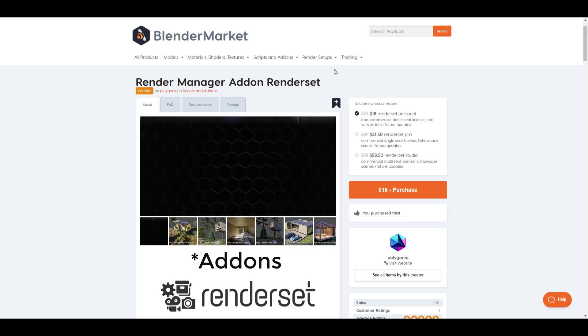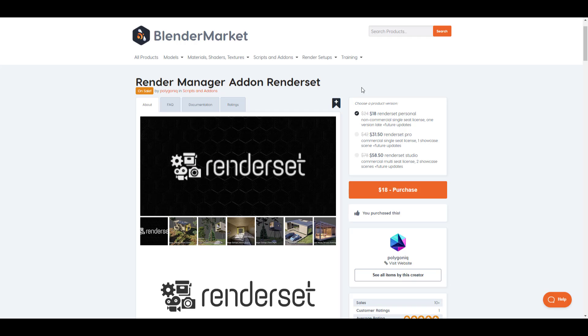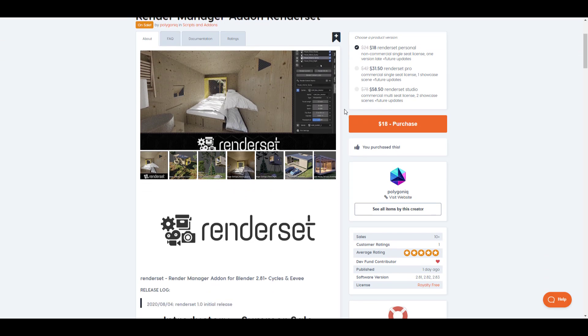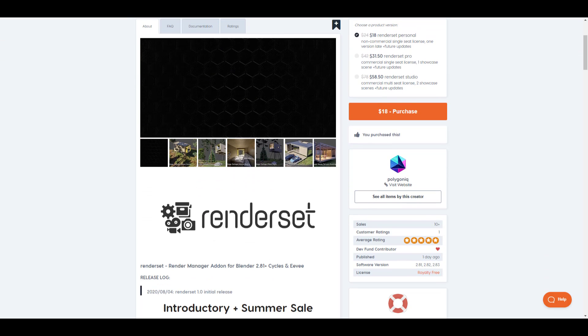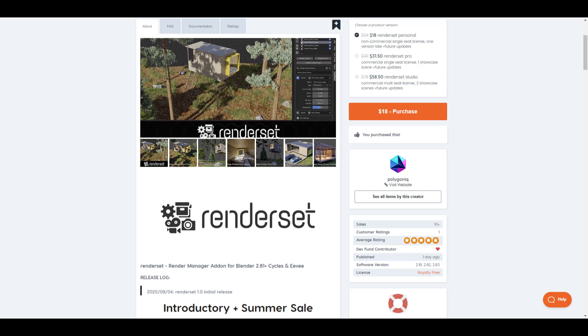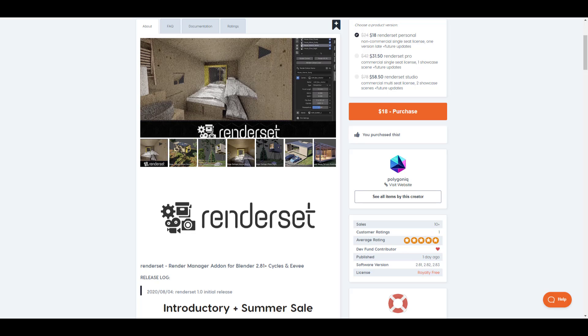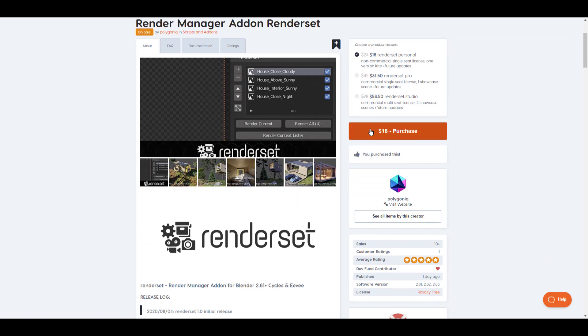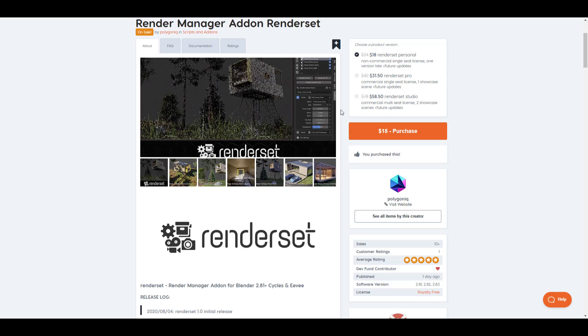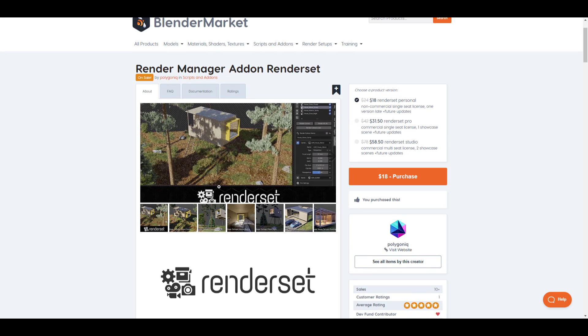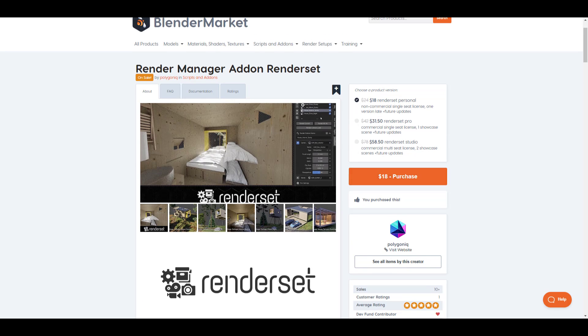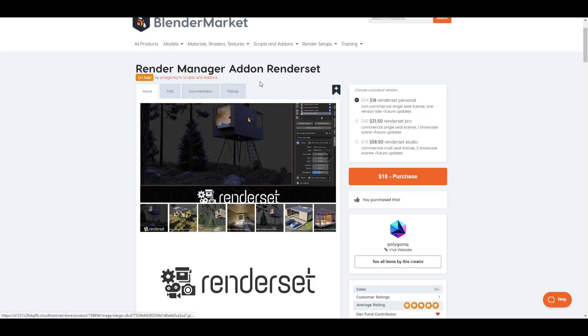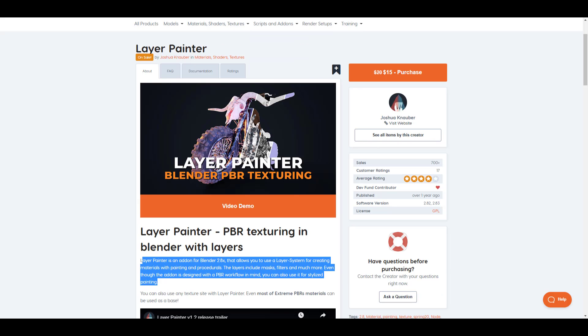Two more renders that we need to give a shout out to is the render set from the guys at Polygonic, and this is a render manager. So if you've ever had a hard time trying to manage your renders directly in Blender, or you want to have some sort of control over how your stuffs get rendered and stuff like that, then you should consider taking a look at the render manager, as this would definitely make your life easy.